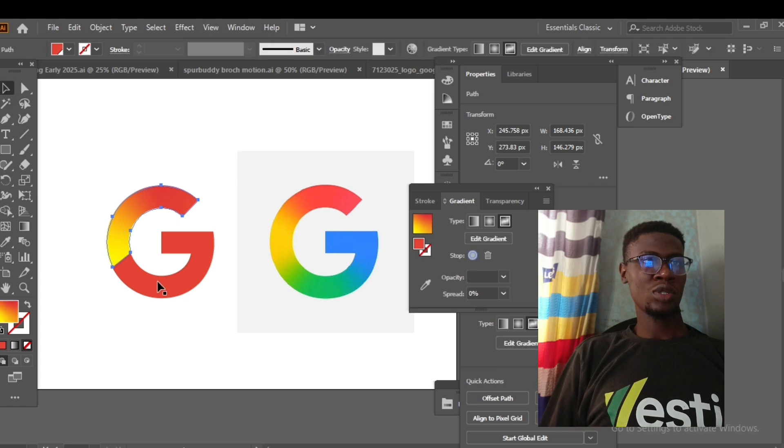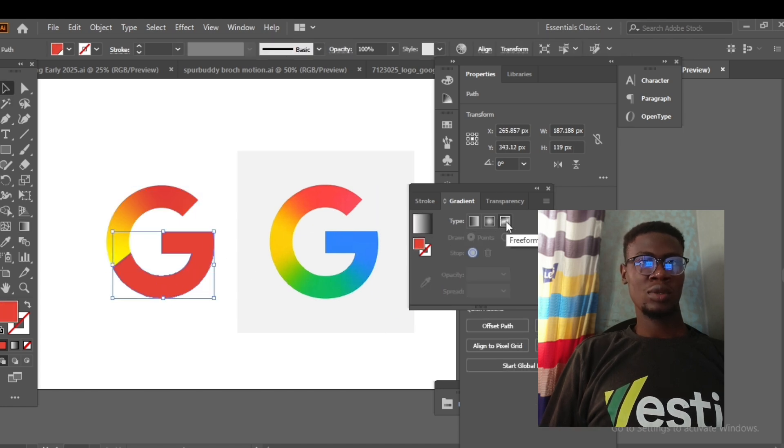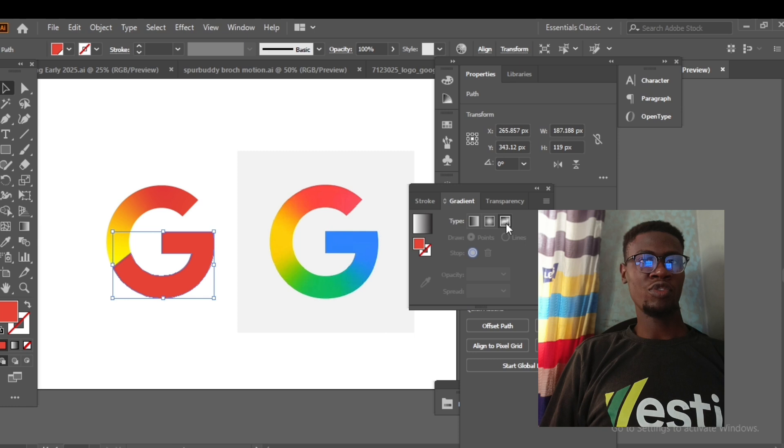The second section I'm going to be blending is this down section. I'm going to use the freeform gradient tool.